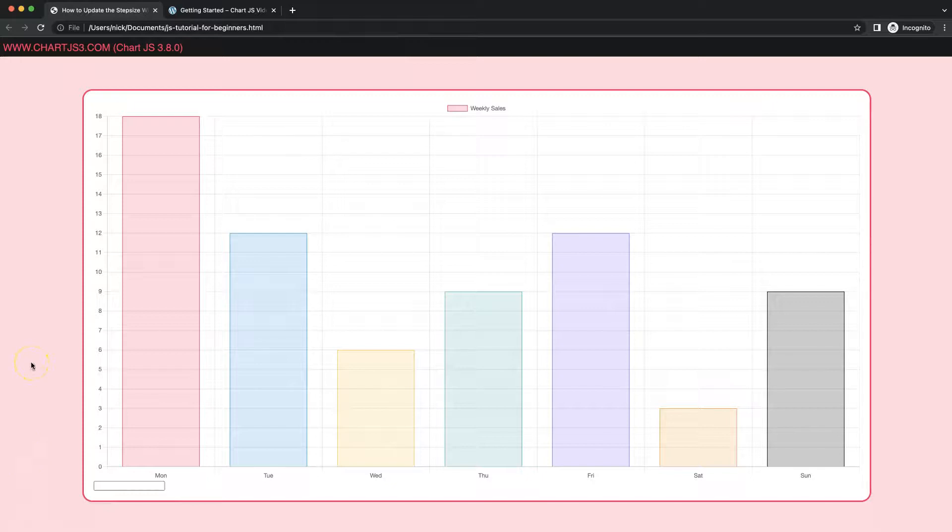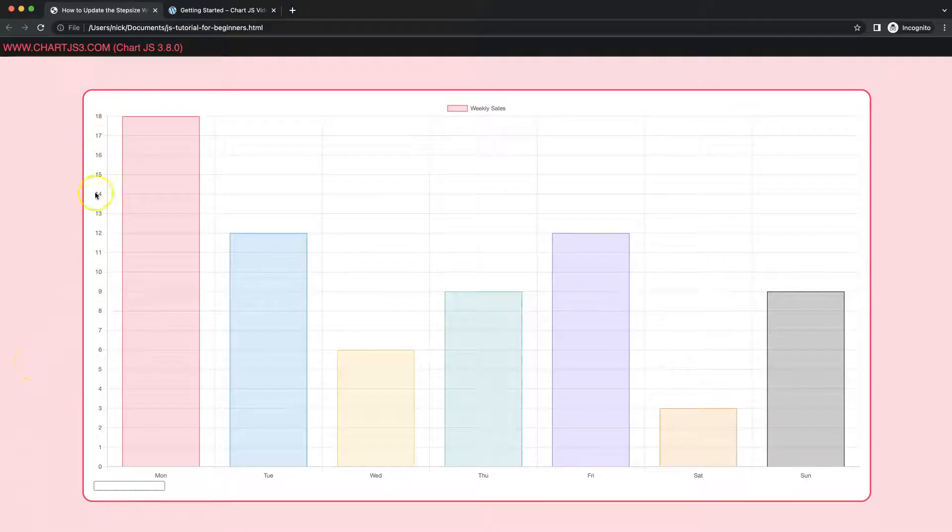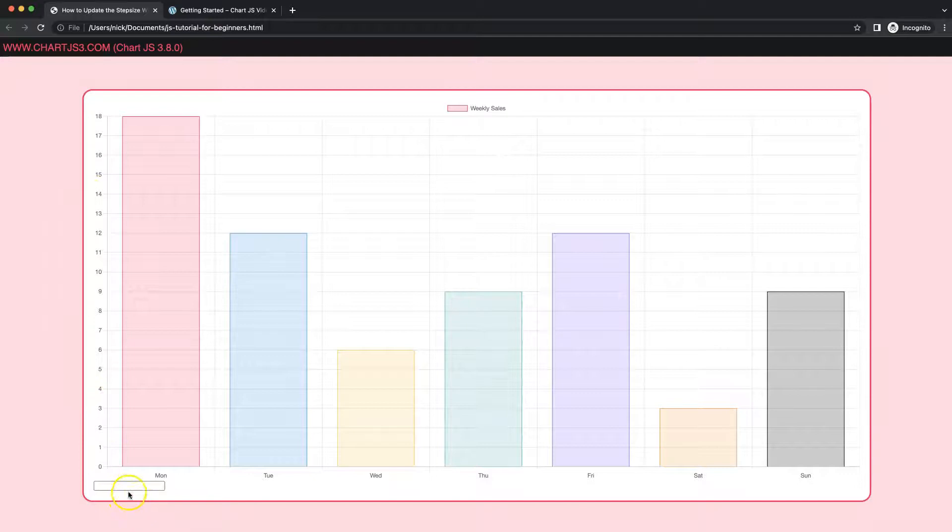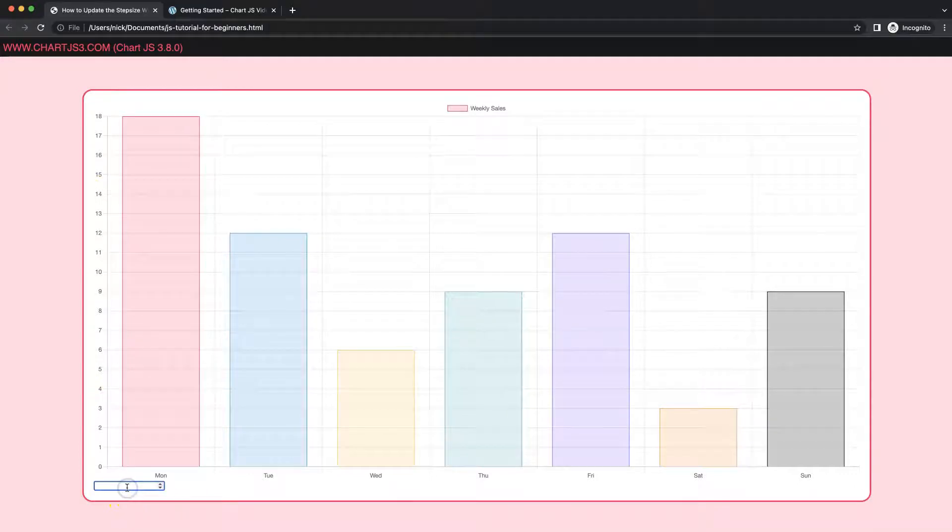In this video, we're going to focus on how we can control the scales and the step size with this very simple input button. But of course, the focus will be on how we can use the chart.update API.